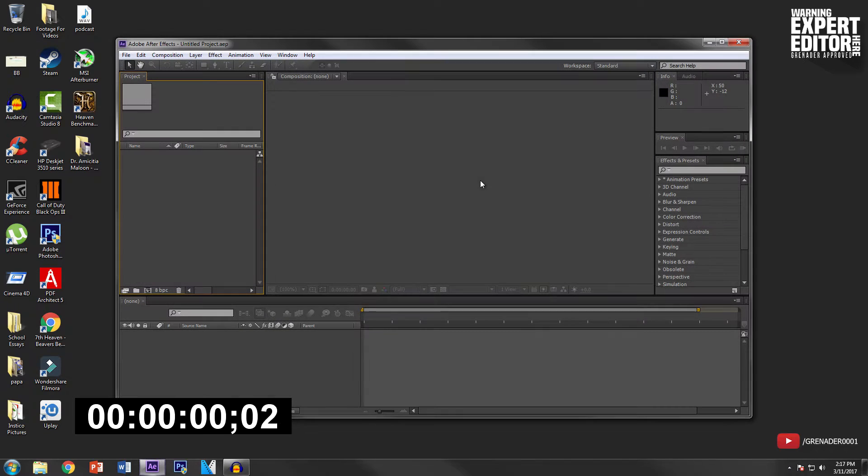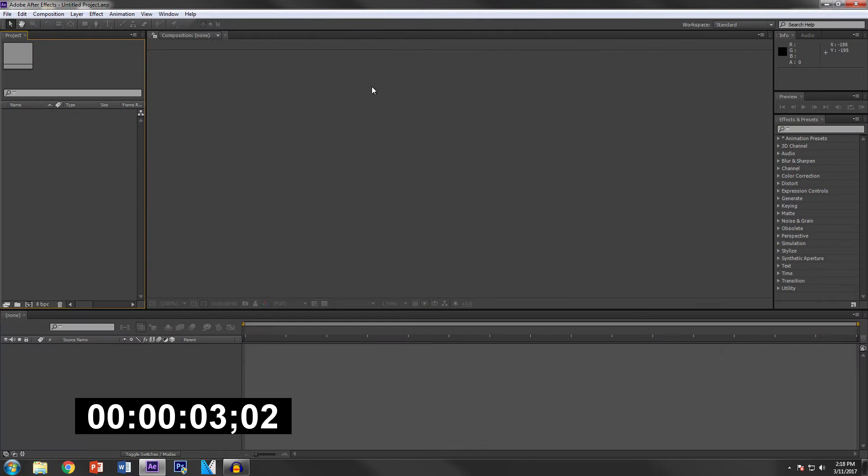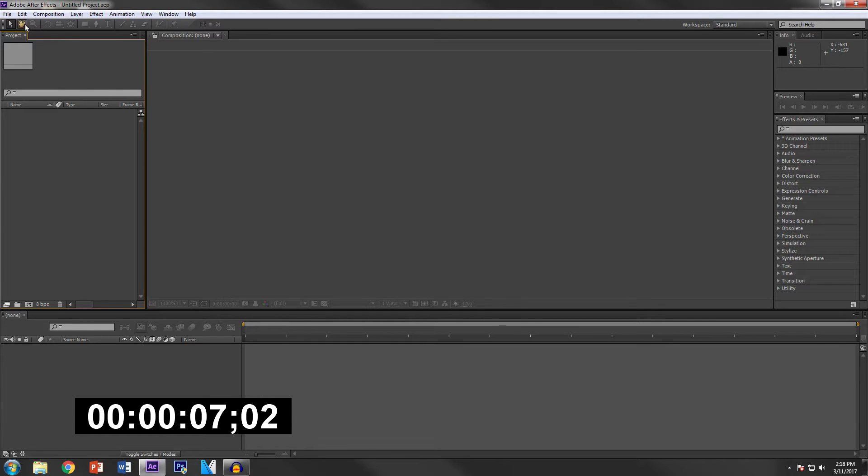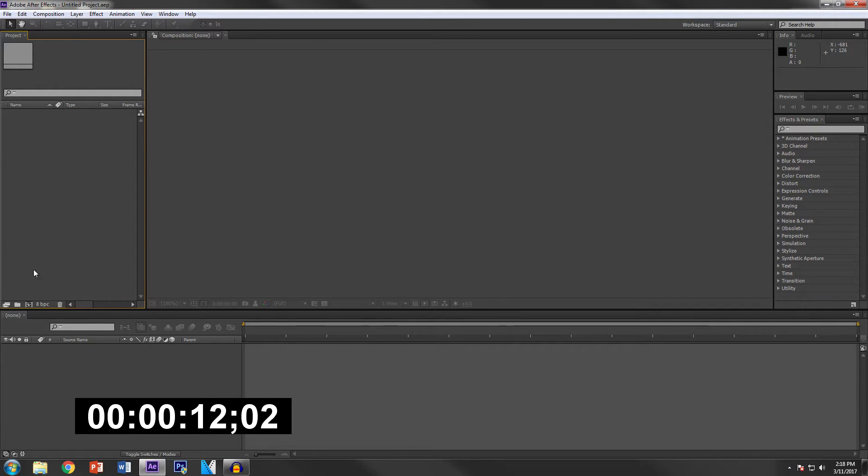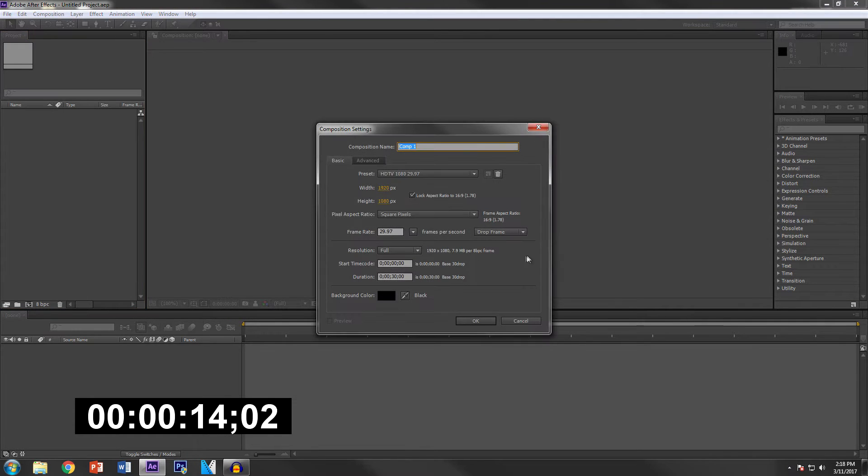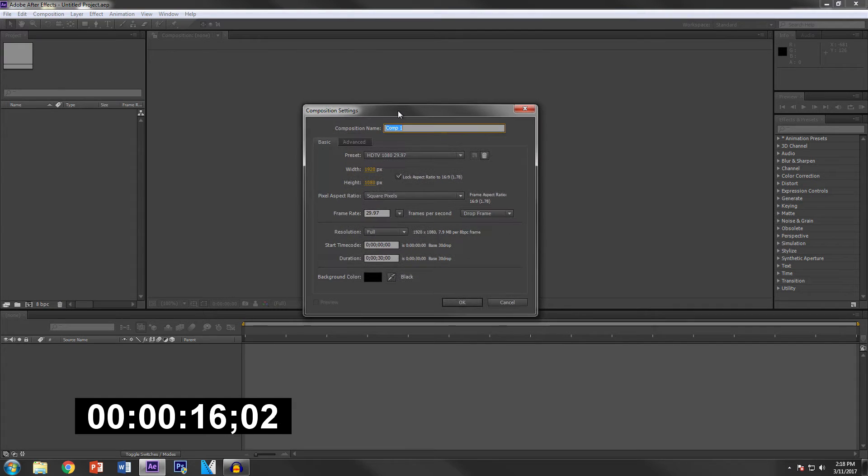Once it's loaded up I'm going to show you guys how to import and just do kind of the basic stuff that you need to know in order to navigate through After Effects. So let's start by creating a new project. In order to create a new project you click this button right here and it will pop up with another window.